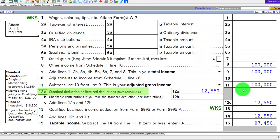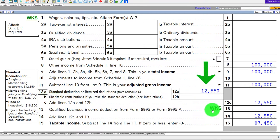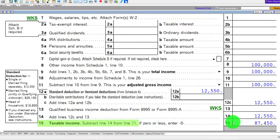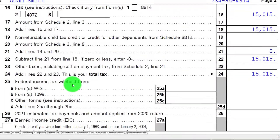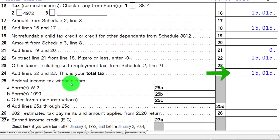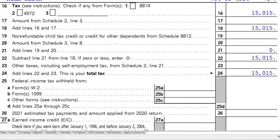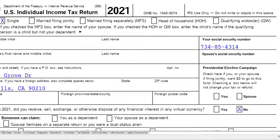We have the standard deduction at $12,550, giving us taxable income of $87,450. On page two, calculating the tax comes out to $15,015.